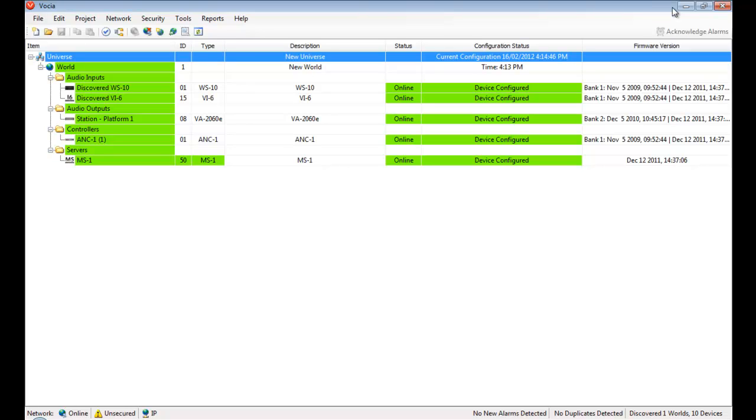Please note that the values and settings suggested in this video are a good initial guide, however are primarily for demonstration purposes and the exact settings should be tailored for each unique application.